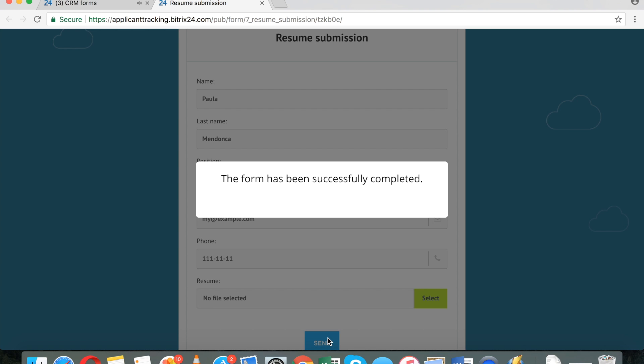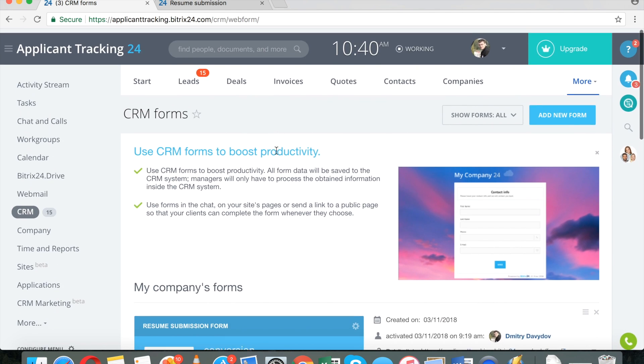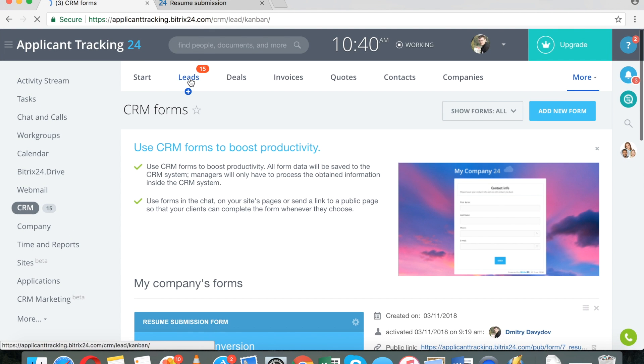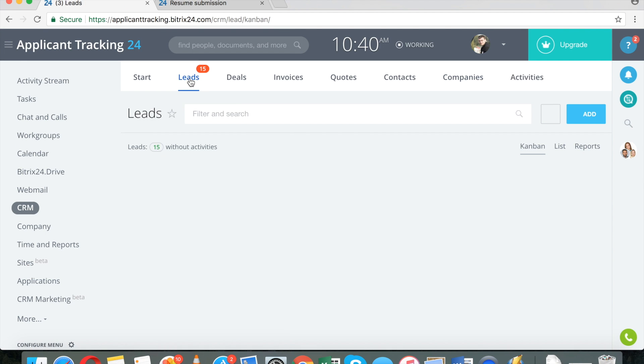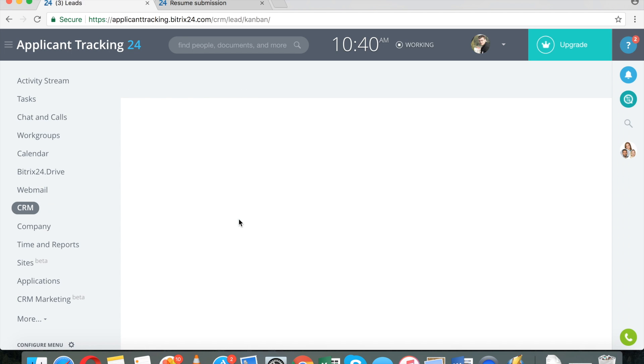Once I do that, a submission is automatically created right here. If I go to leads, this is the...